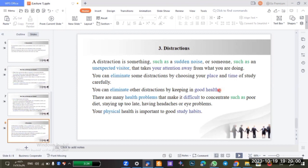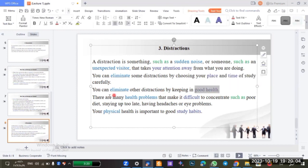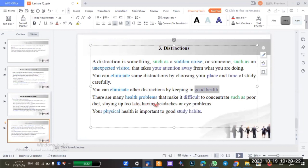You can eliminate other distractions by keeping in good health. If you are not in good health, maybe you can't study. Health problems that make it difficult to concentrate include poor diet, staying up too late, and having headaches or eye problems. Your physical health is important to good study habits.